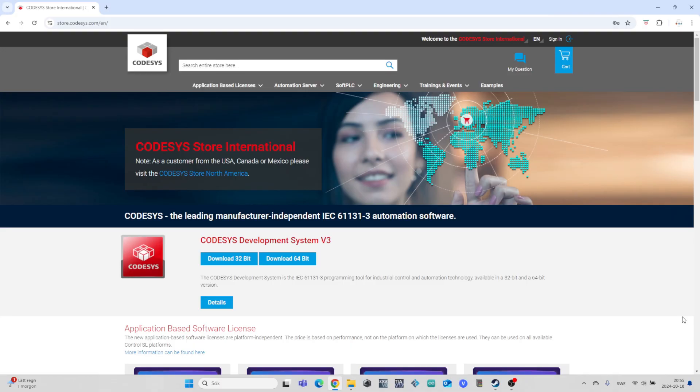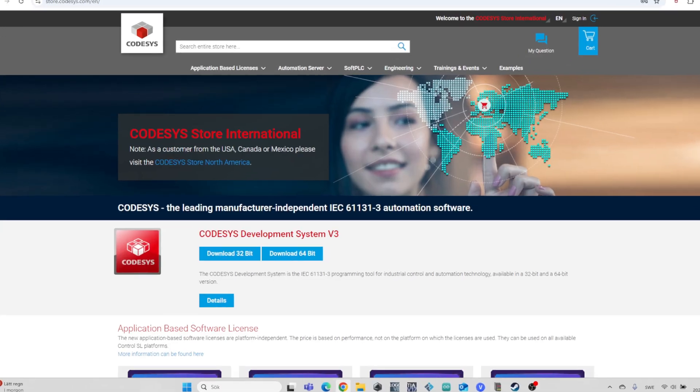I will leave a link to the download website in the description. We simply download the software installer and put it in a suitable folder.